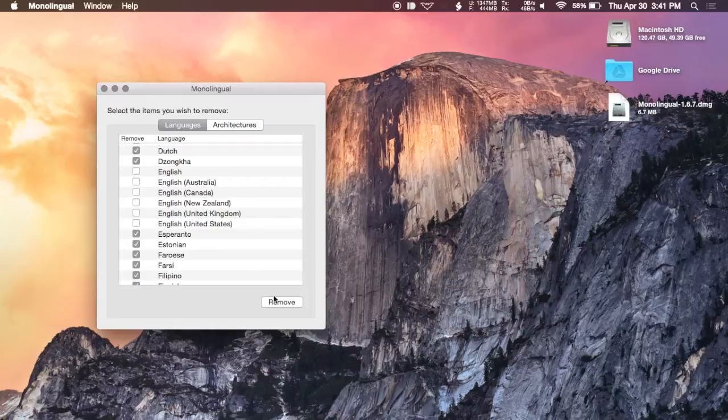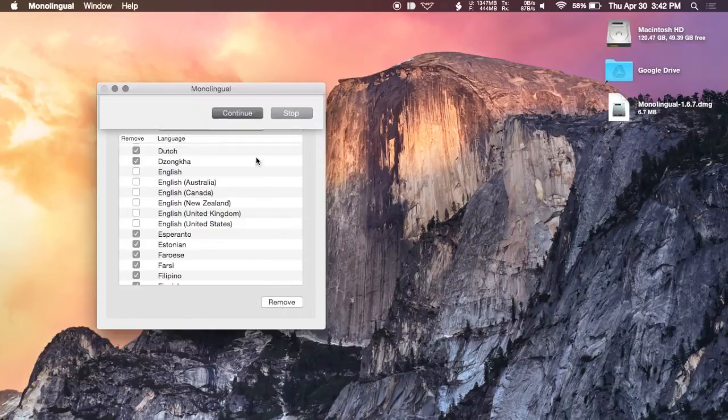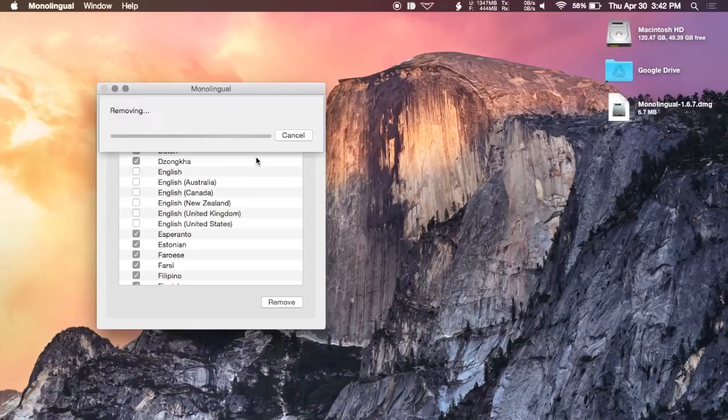So in this case, I'll just go ahead and check off all the other English files and then hit Remove. Hit Continue to make sure the operation completes and then I'll go ahead and remove all the files.